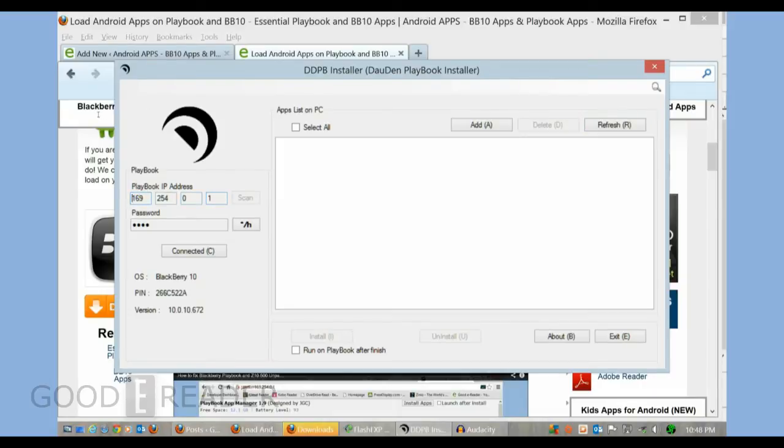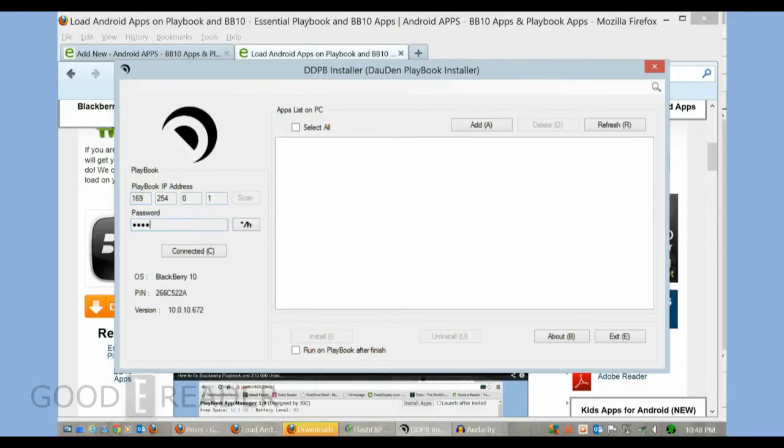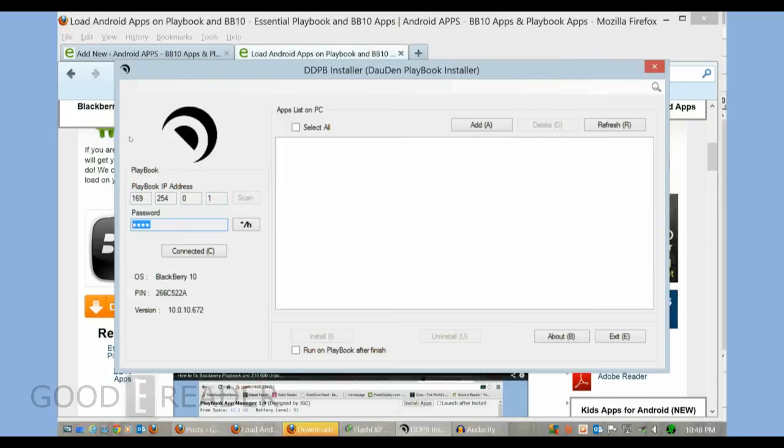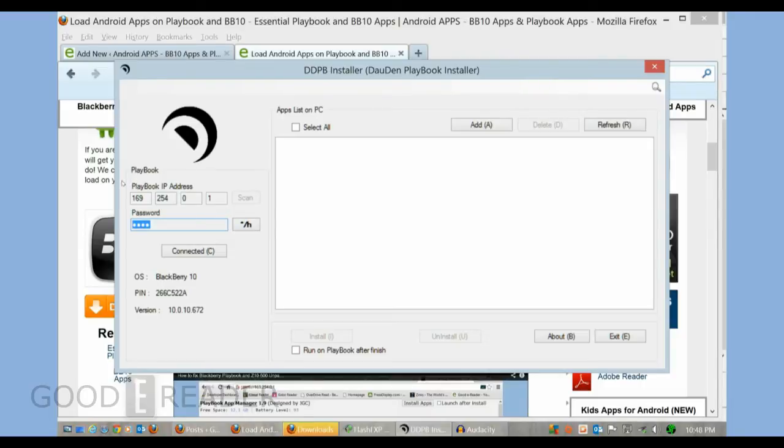Once you install it, you should see this. What you do is you hit scan, and the IP address is your default one that was in your Z10 when I told you to go to settings, security, development mode. Then you enter your password - this was the password that we told you to note down for future reference. You press the connect button.